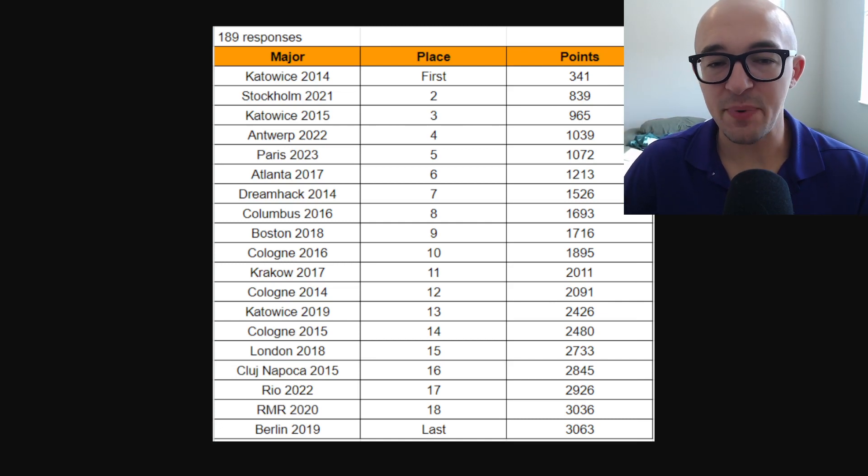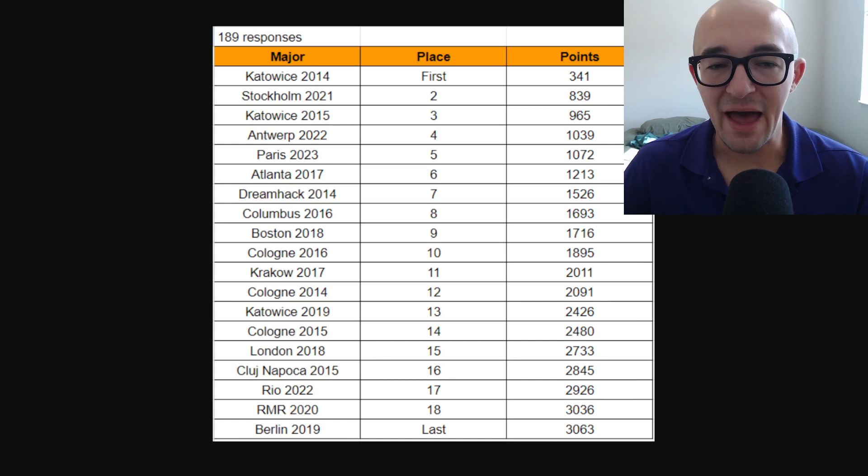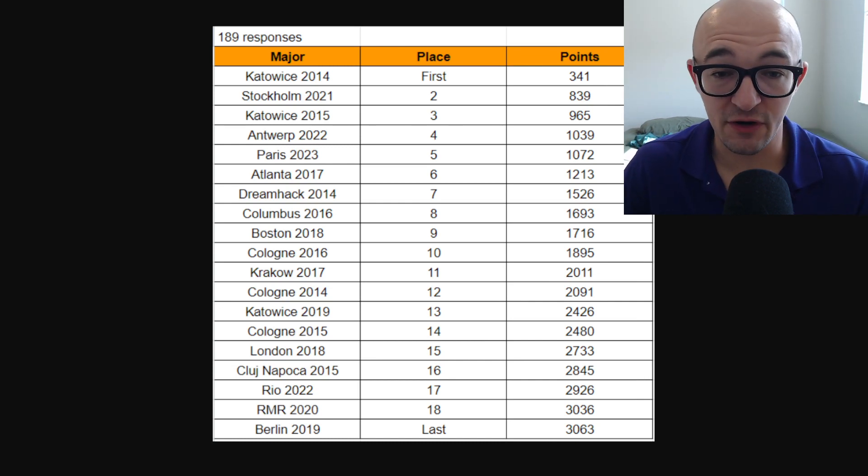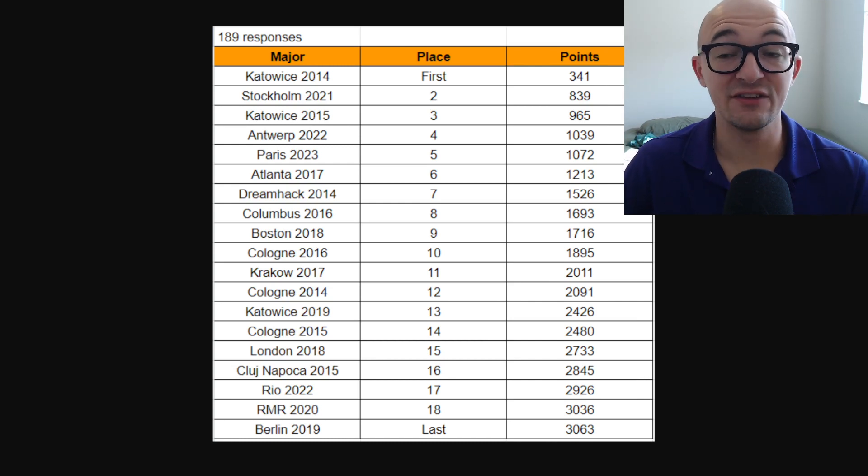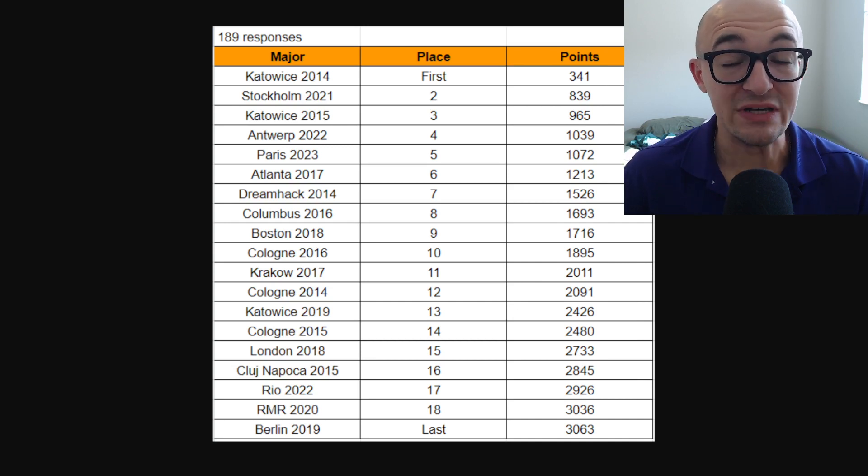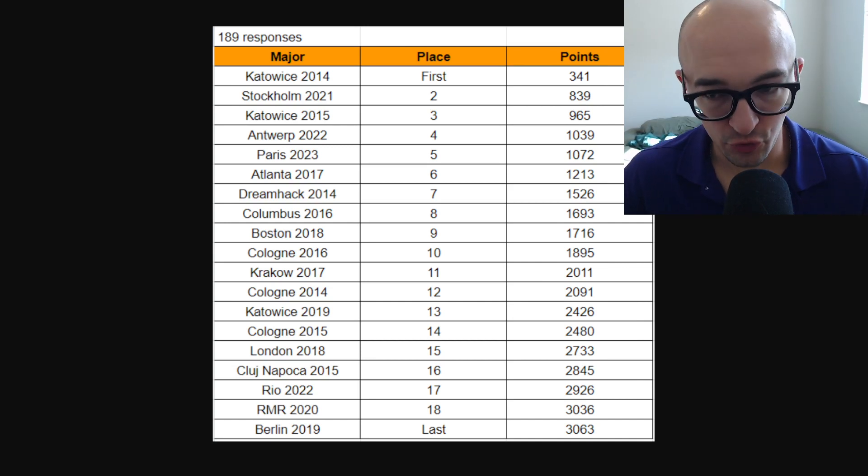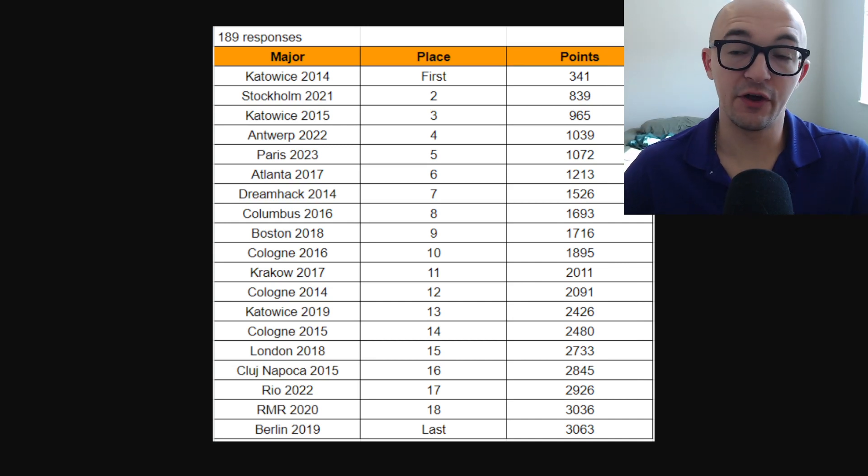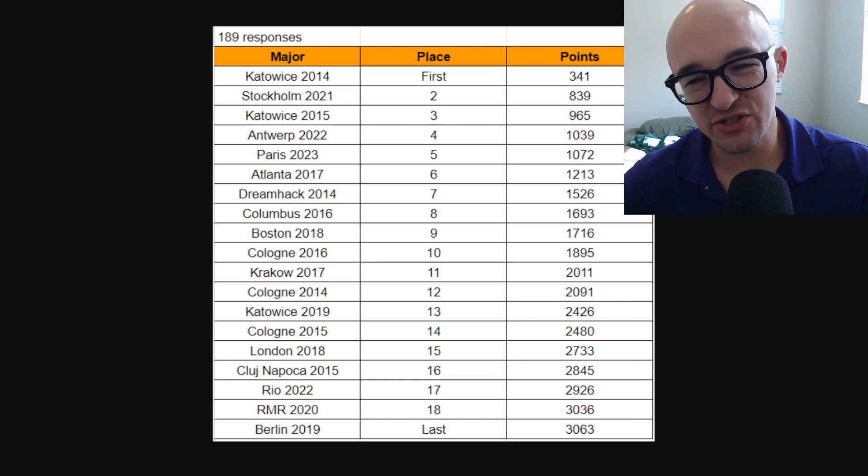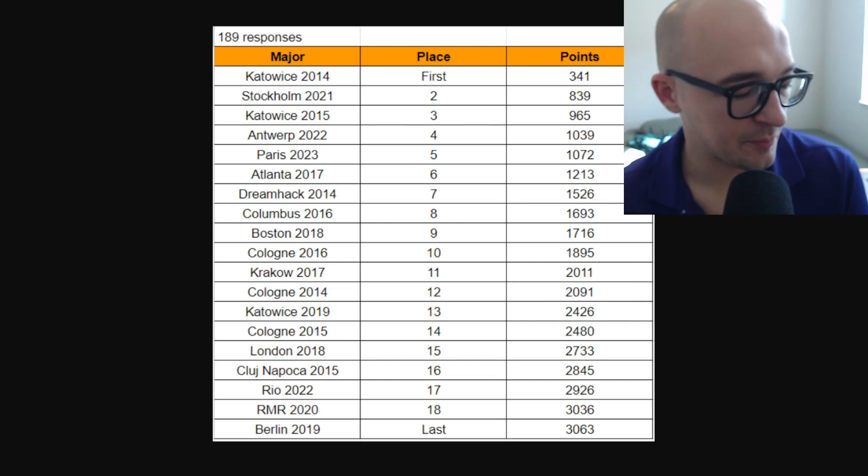What is interesting and good here for Paris is that people have Paris as the fifth best sticker collection of all time so far in CS:GO. I think that's very cool and I think that is a great sign overall, something that you need to not overlook.